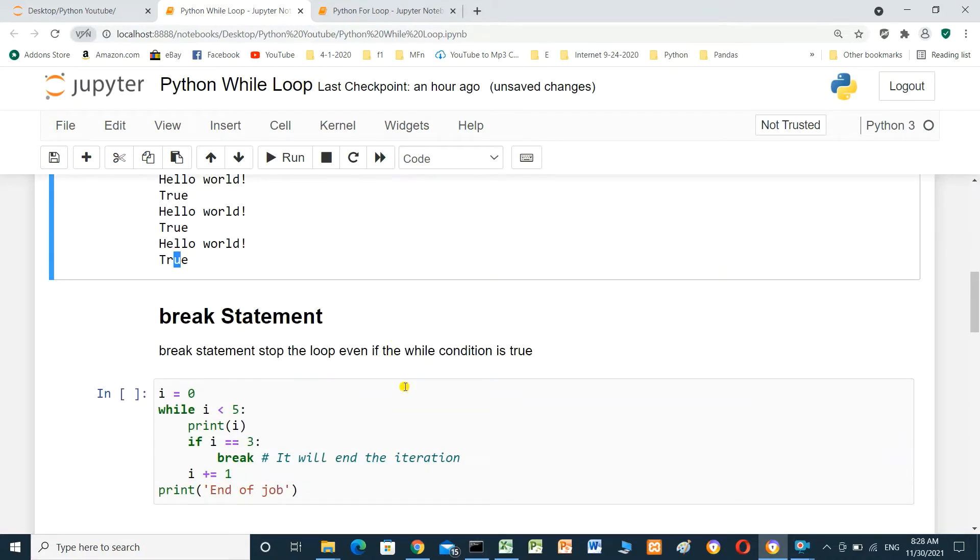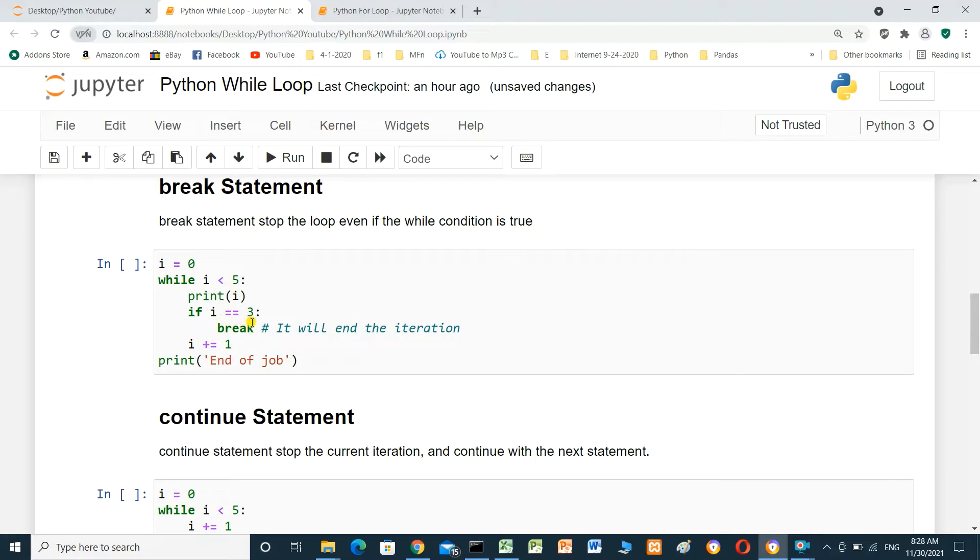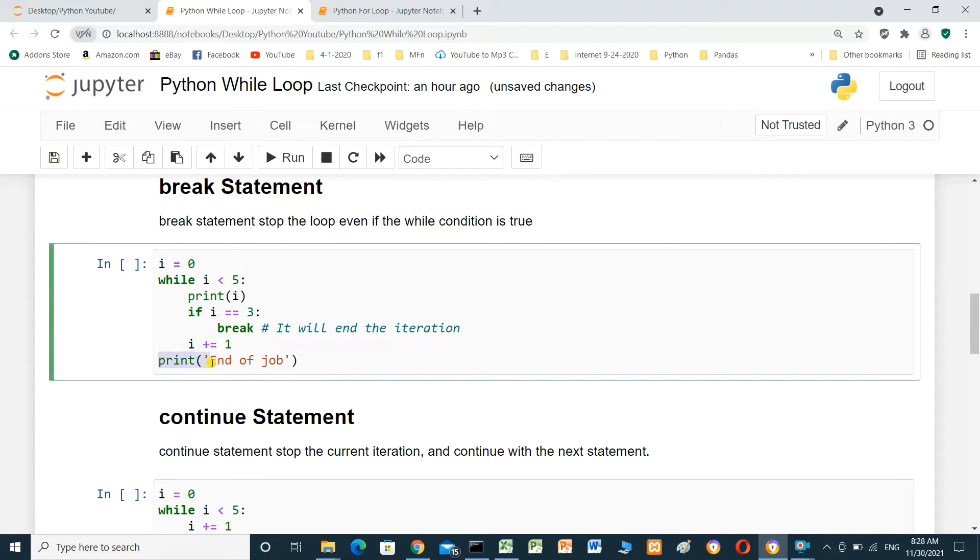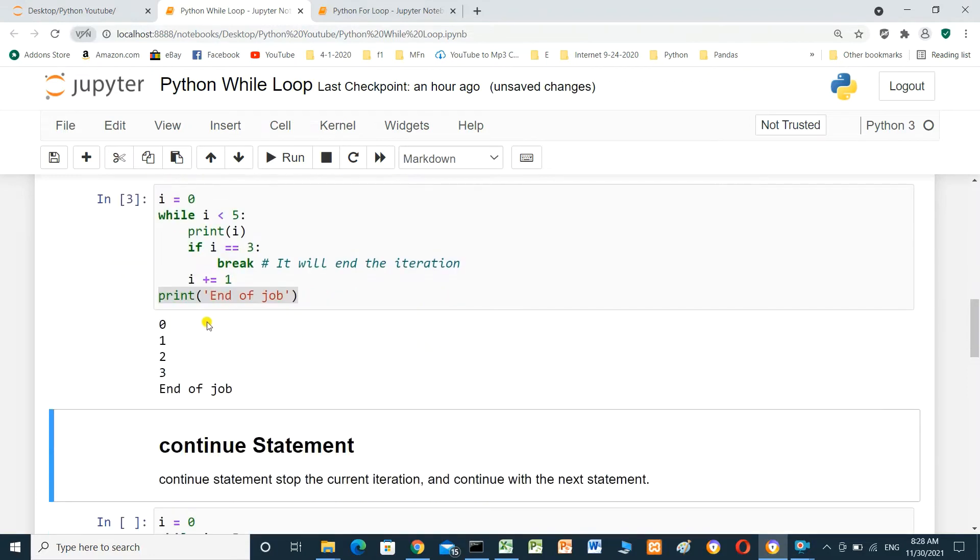Break statement. Break statement stops the loop even if the while condition is true. i equal 0. While i less than 5, print i. If i equal 3, break. It will end the iteration and print end of job. We will run this cell.